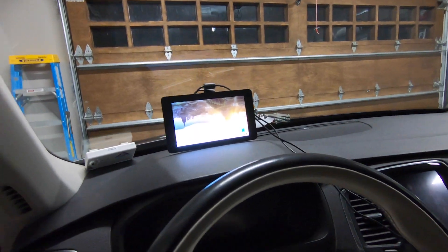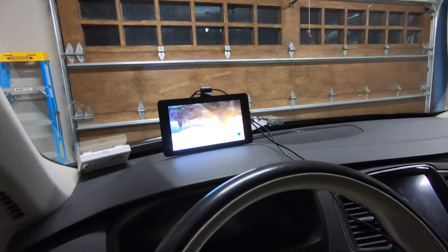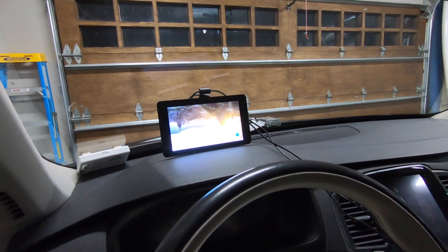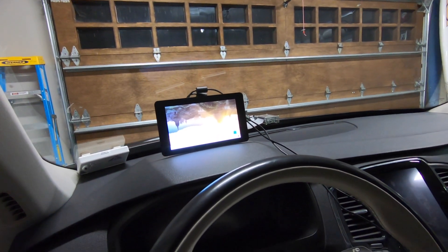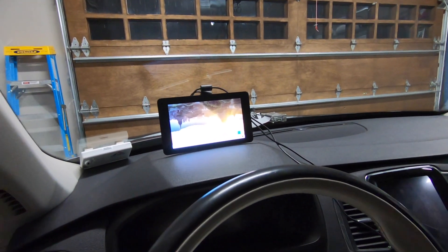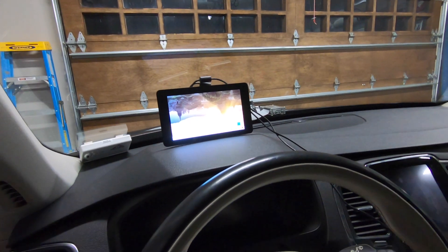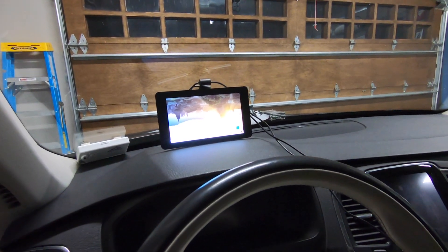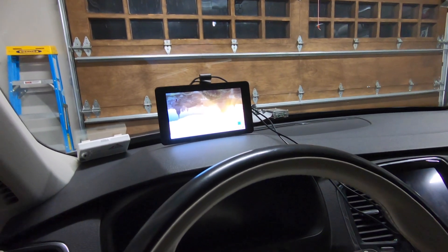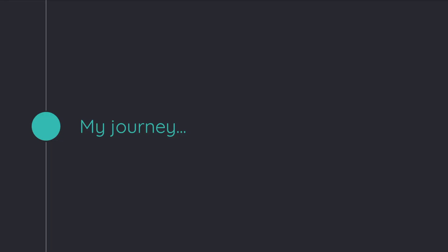This would help the driver understand where cars were around it, as well as other obstacles like pedestrians or stuff that could lead to an accident.